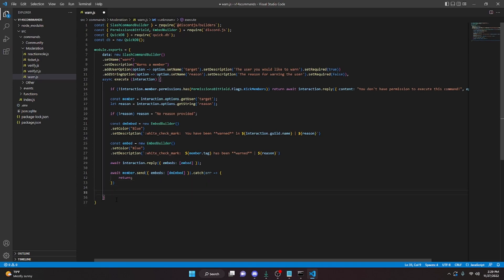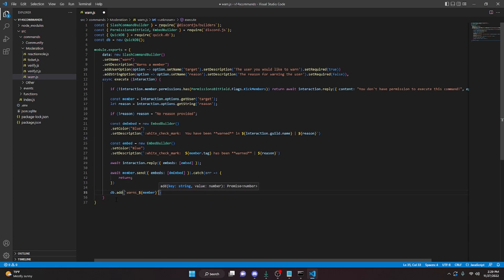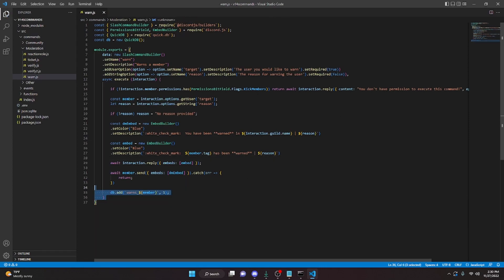Then we can go ahead and add a new DB entry. We can do db dot add, we can do warns underscore member, then pass in one comma one just like that. So we can go ahead and save this file.